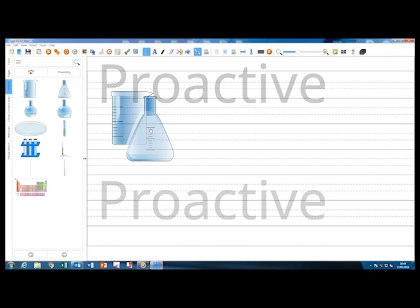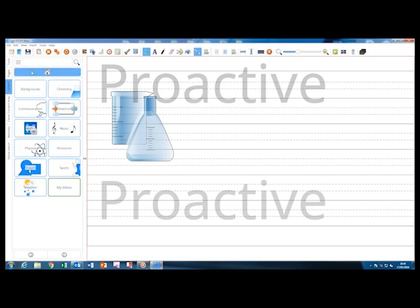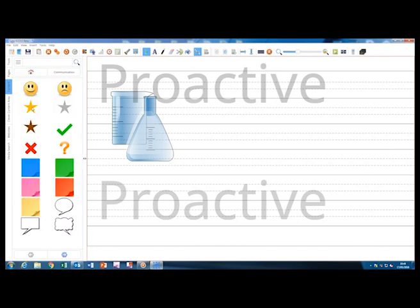I'll now quickly just go through some of the other options to give you a brief insight into what is available.